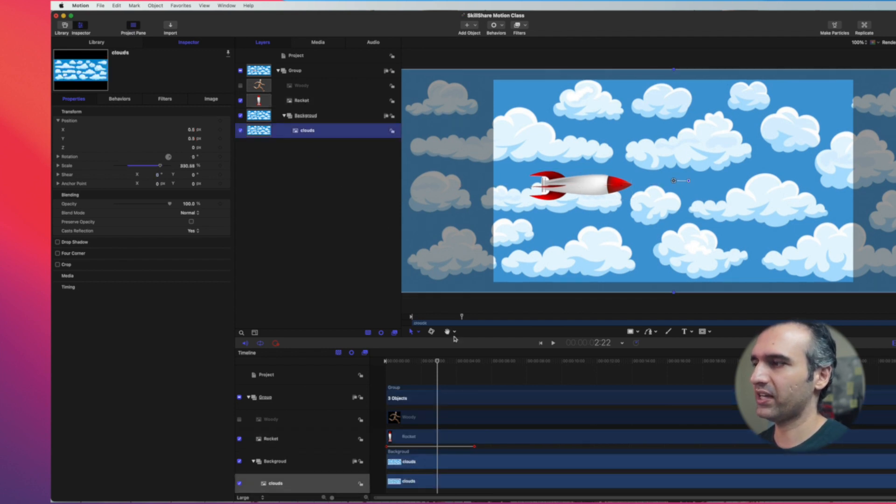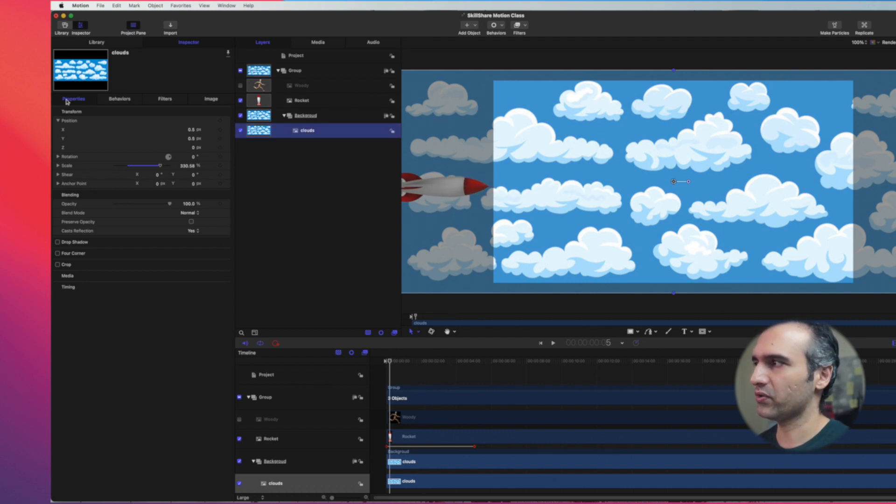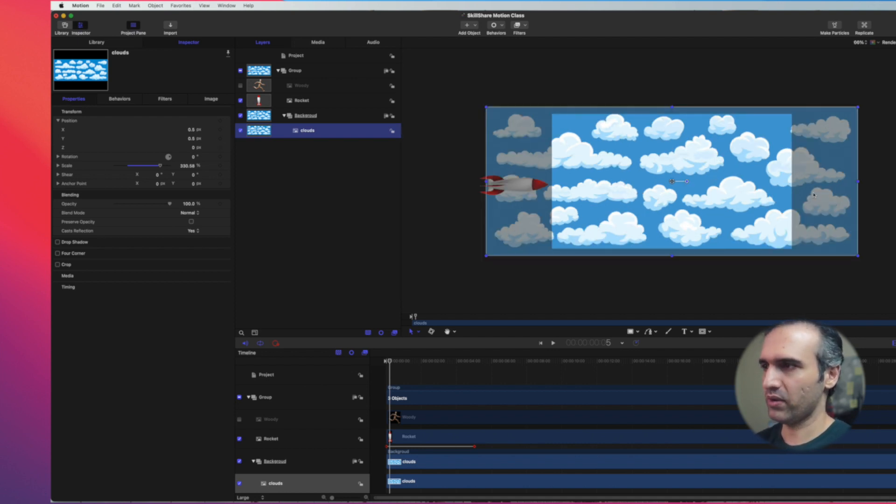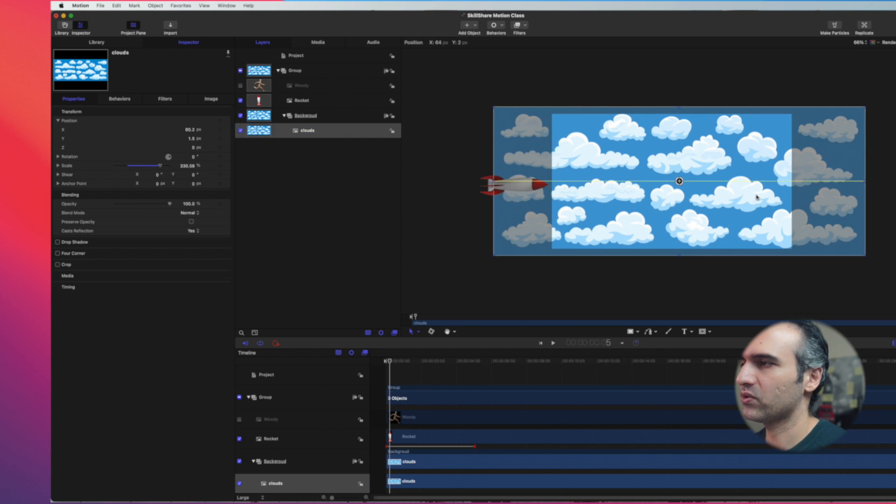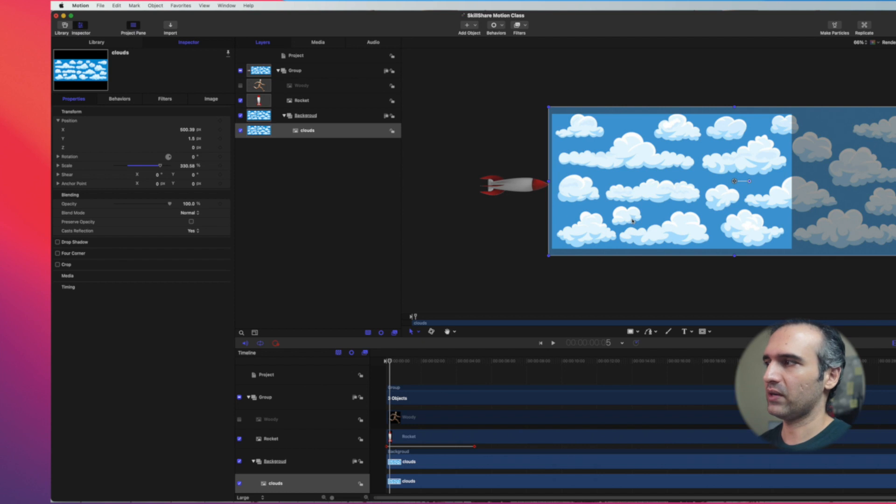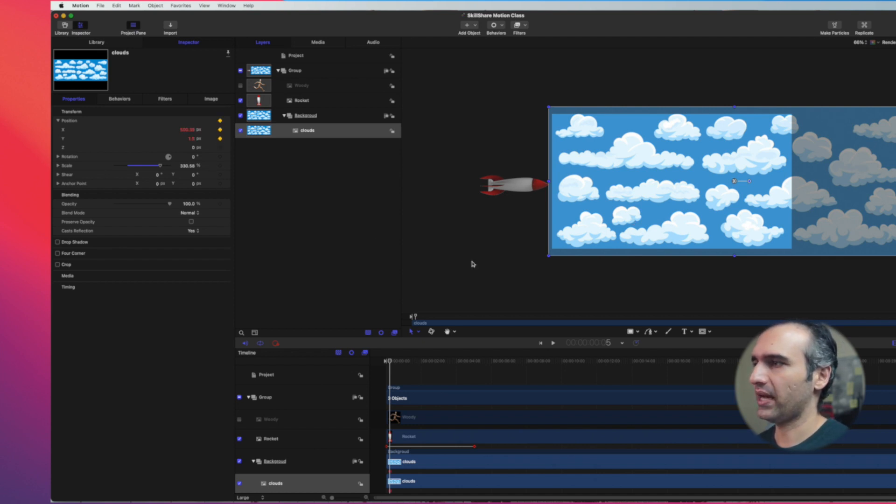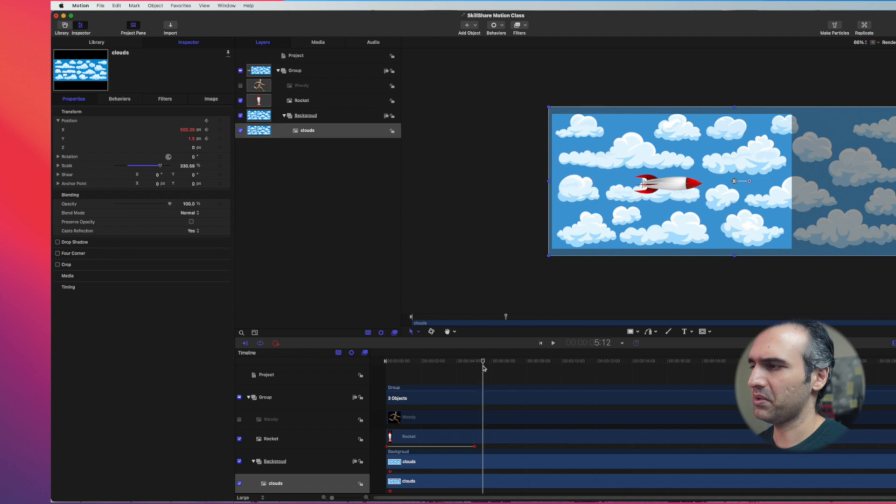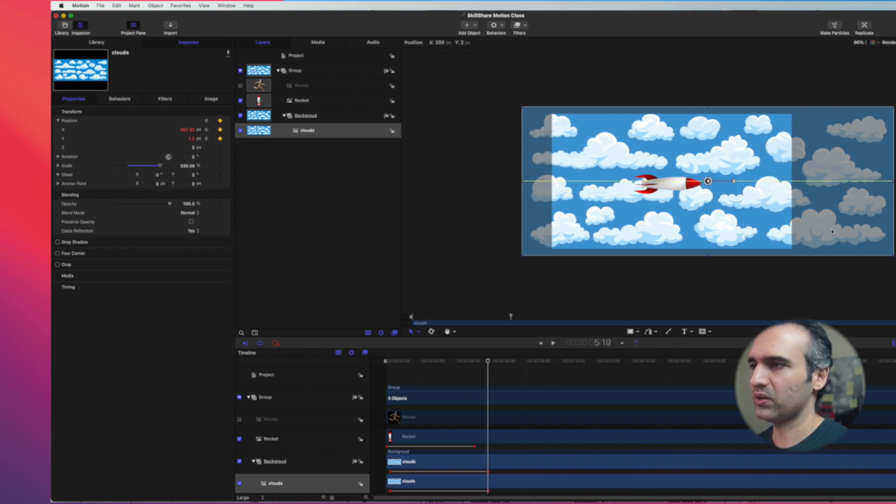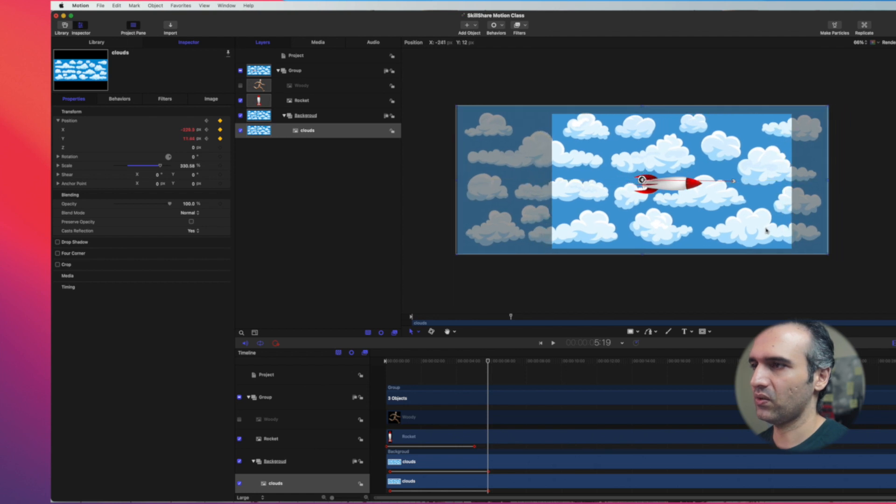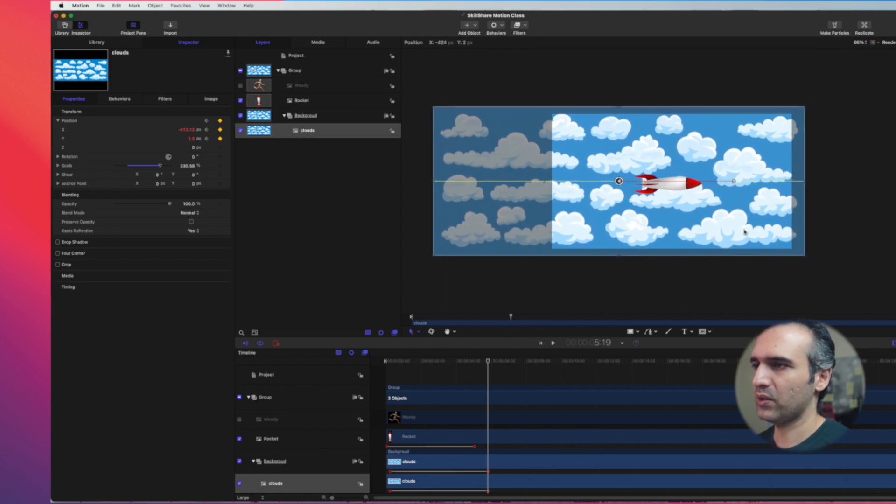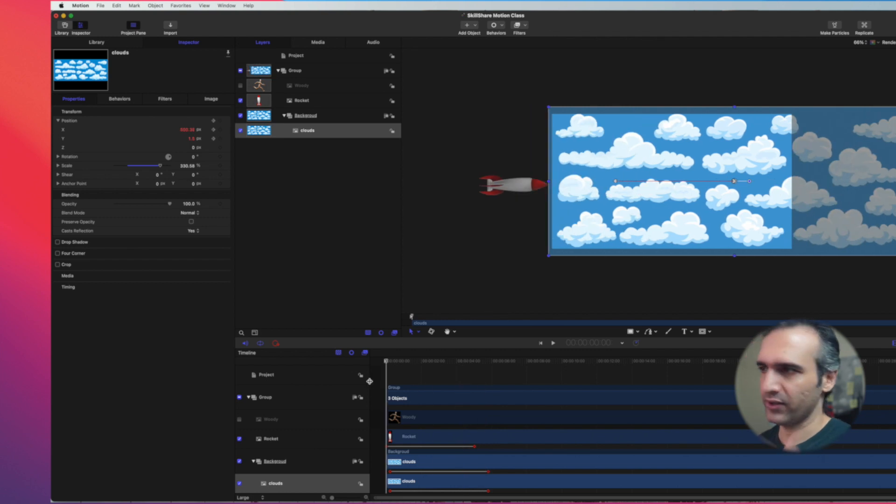I'm only adding keyframes on the rocket. Let's work on the background. I can click on background and go into the properties and play with X and Y axis as well. If the rocket is moving this way, I want my clouds to move in the opposite direction. This is where I want the clouds to begin. I'm going to put keyframe on X and Y axis, then move my clouds in the opposite direction.